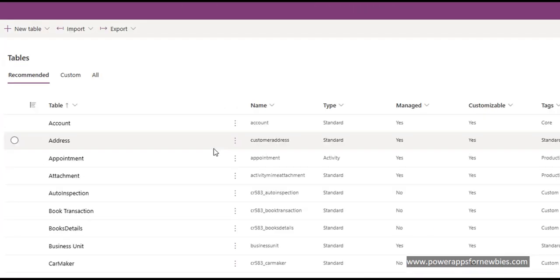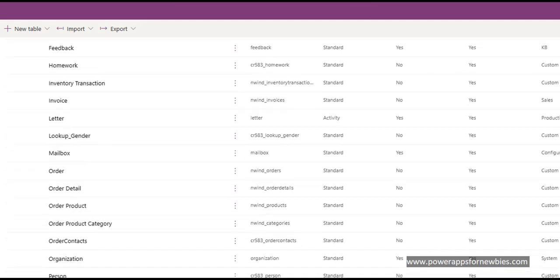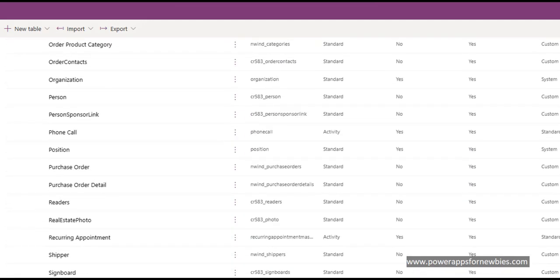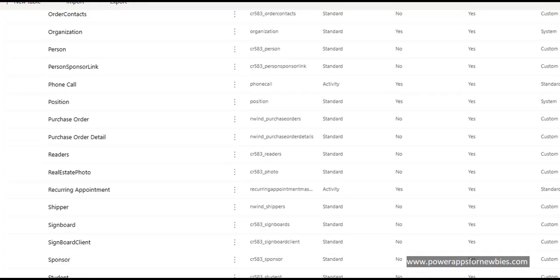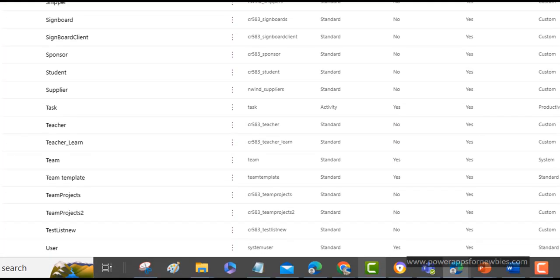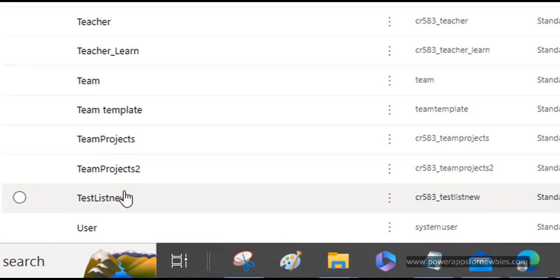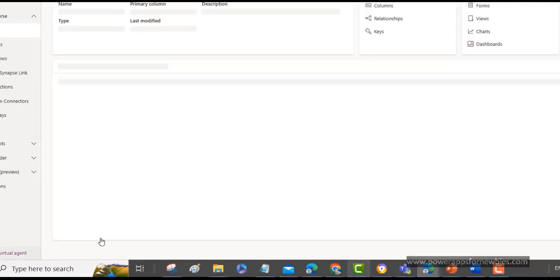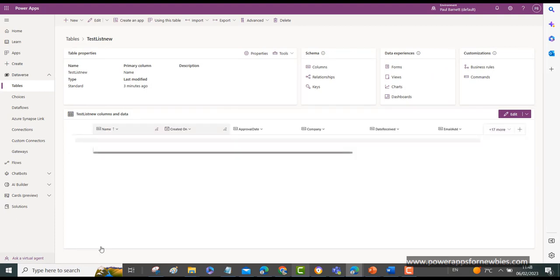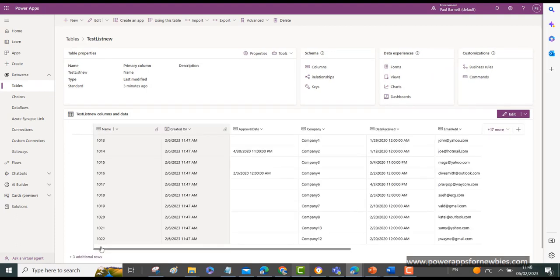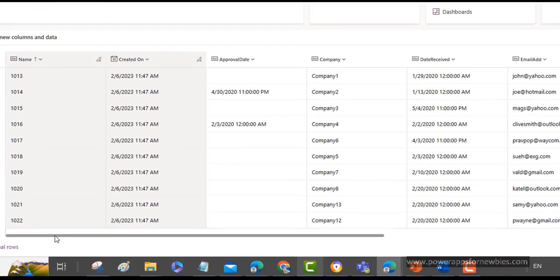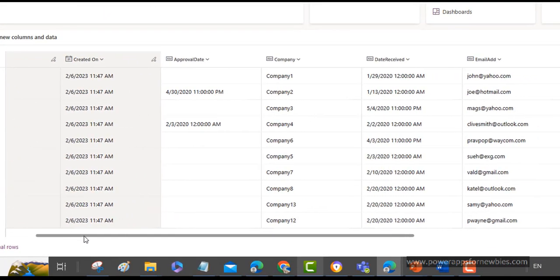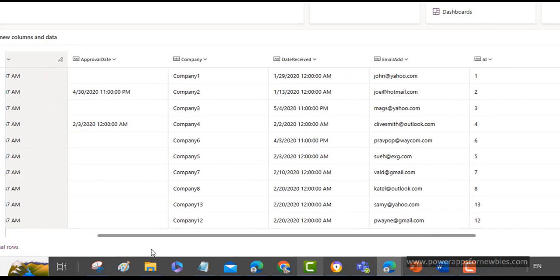So now I'm going to look at the tables and see if it's created one. So we're looking for test list new. And there it is. We can see, so let's click on it. And there's our data. So it's brought it all across quite nicely.